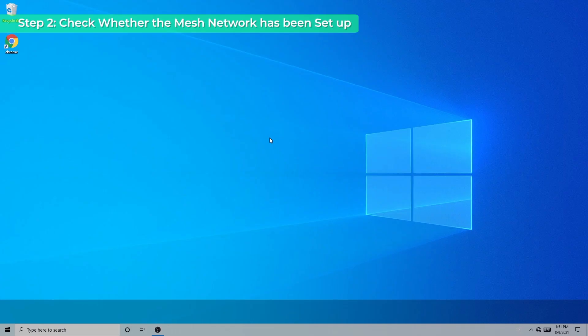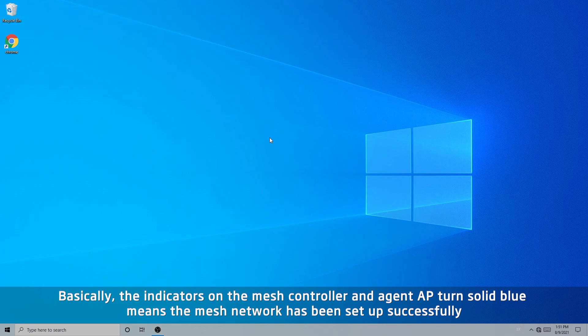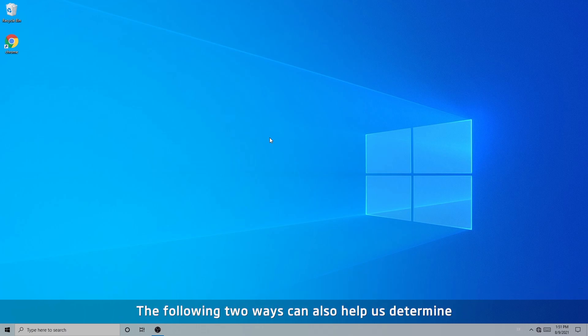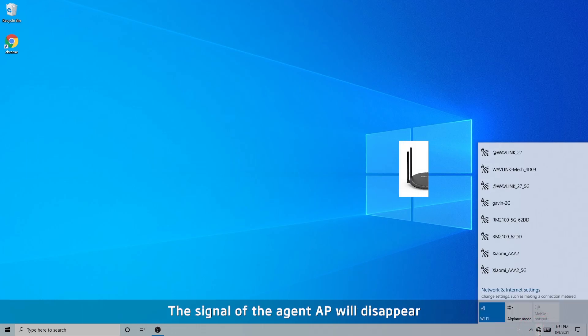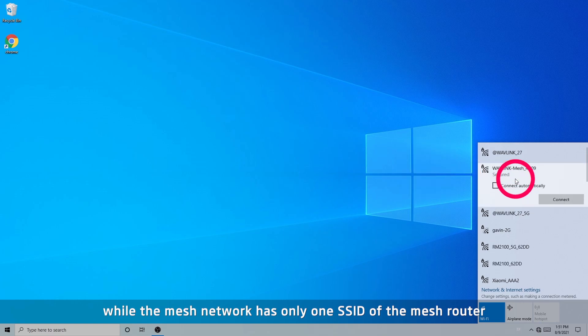Step 2: check whether the mesh network has been set up. The indicators on the mesh controller and agent AP turning solid blue means the mesh network has been set up successfully. The following two ways can also help determine: the signal of the agent AP will disappear, while the mesh network has only one SSID of the mesh router.